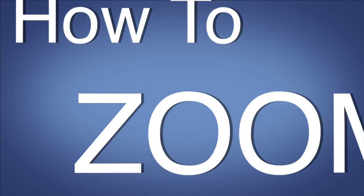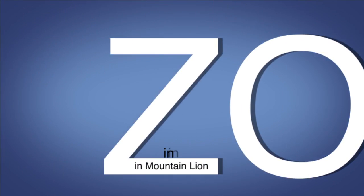Hello everyone, it has been a while but I'm finally back with a very quick tutorial, this time on how to zoom in in Mountain Lion.